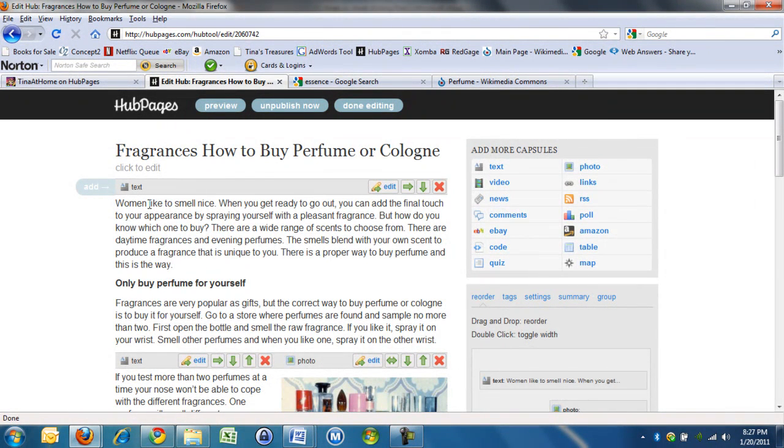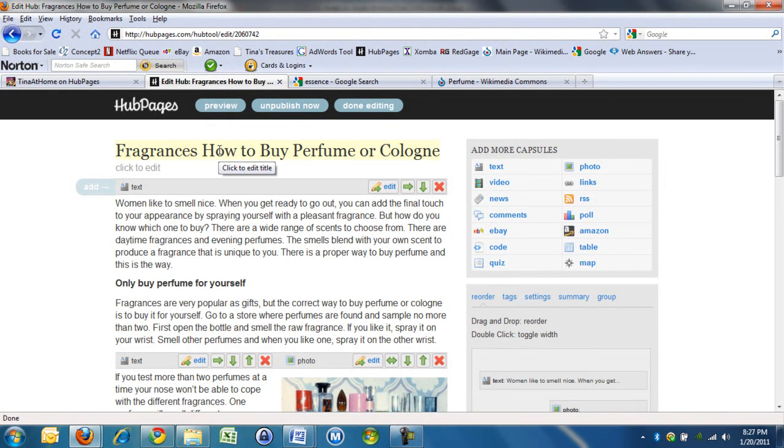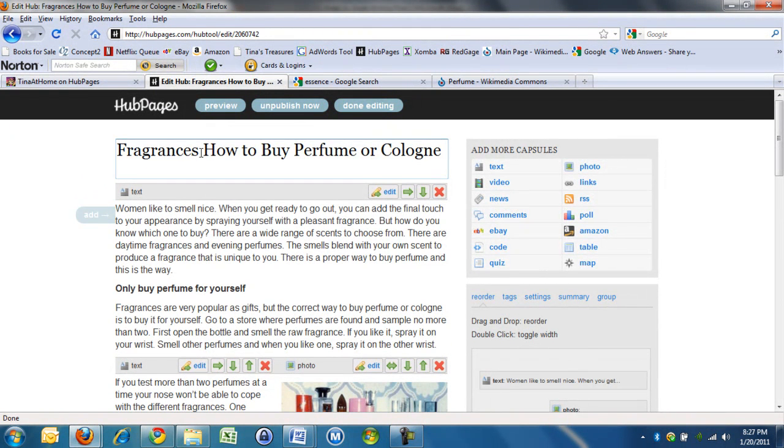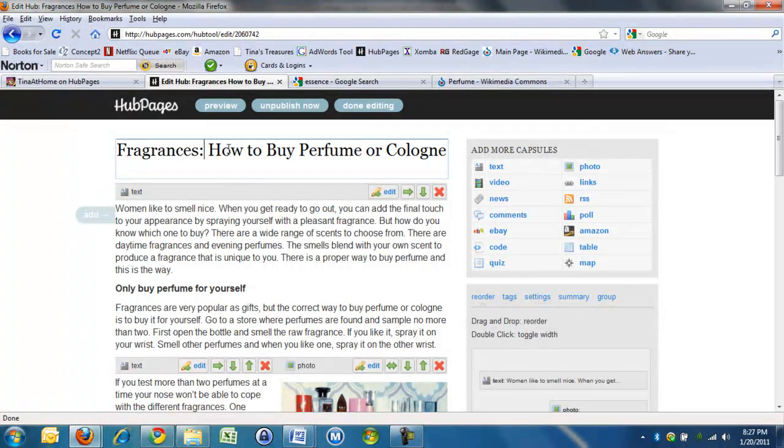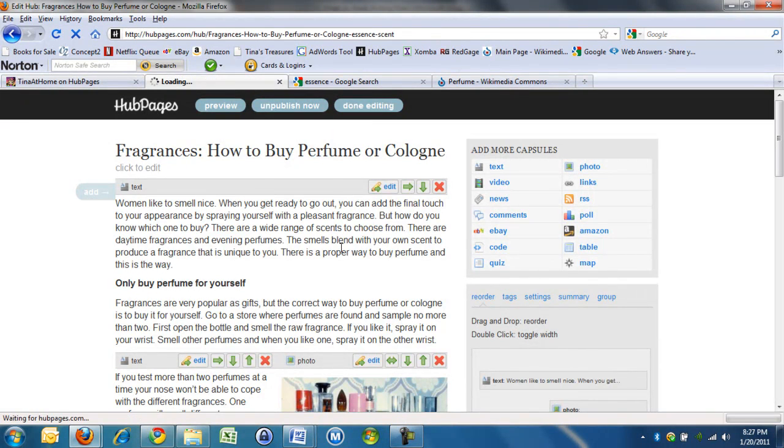Okay. That's cool. Yeah. That's exactly what you were talking about. Yeah. So to edit the title, you just click on it. And I just want to put that colon in because then it reads better. Fragrances: how to buy perfume or cologne. Click over here and I'm done editing.